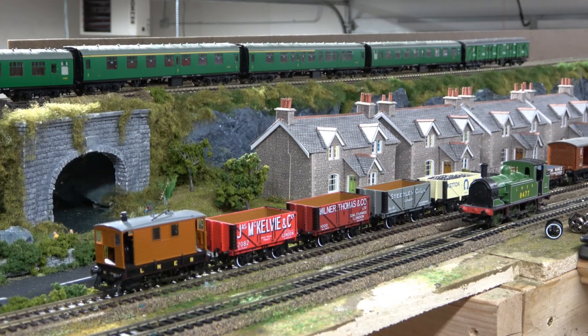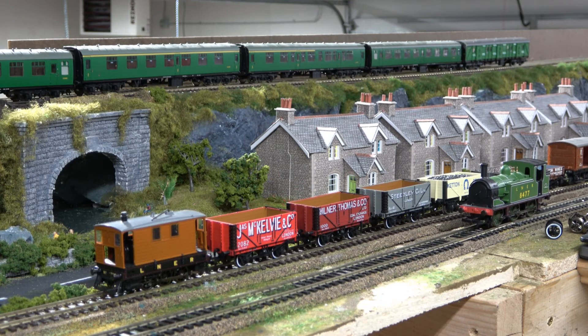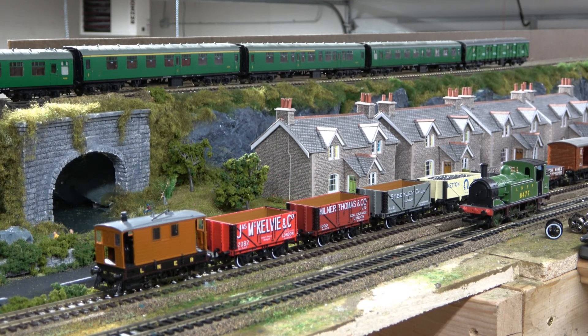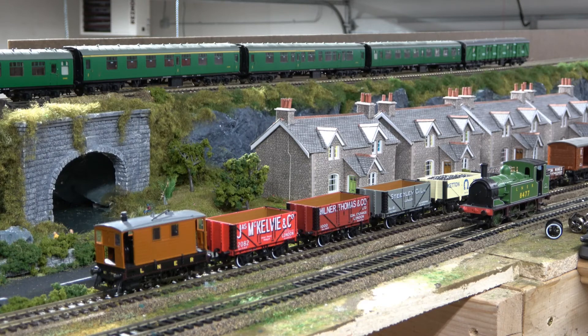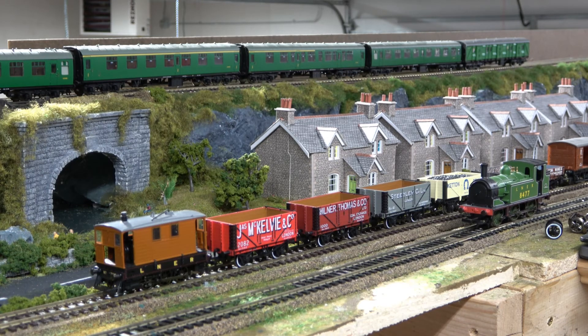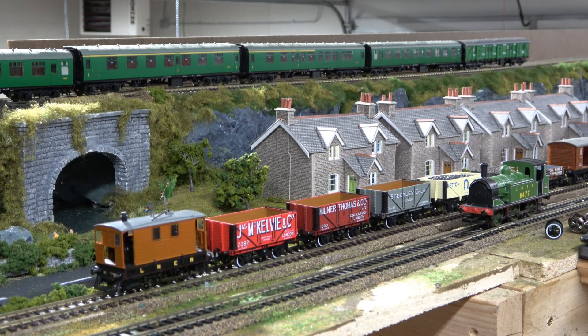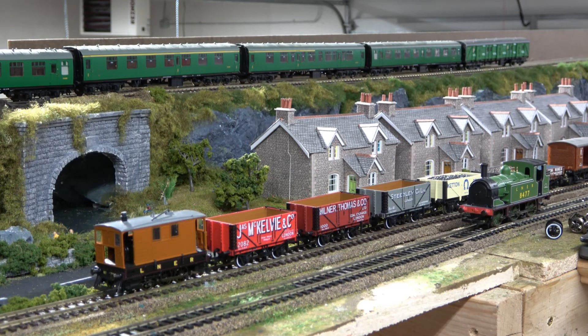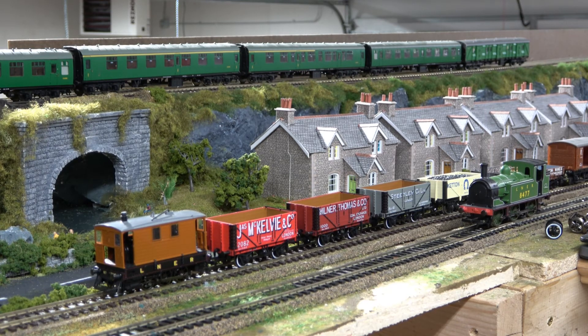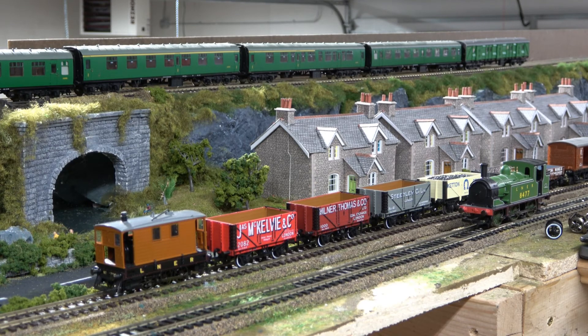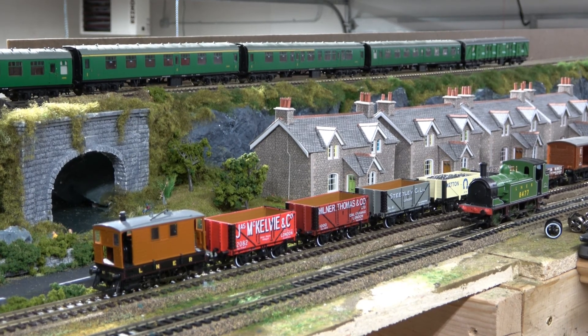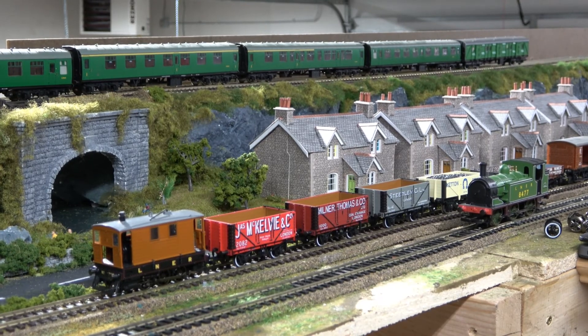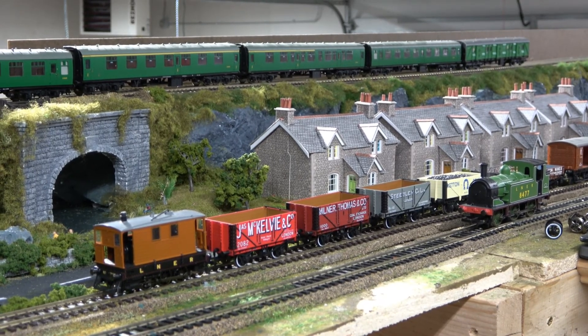So here we are back on the layout. I had to move the J70 across onto the DCC line where the J83 is on the green one there. That's on the DC line, so I actually have two different layouts. I have part of my layout that is DCC and part that is DC which allows me to run both components. So let's start up the J70 that we just fitted the decoder in.